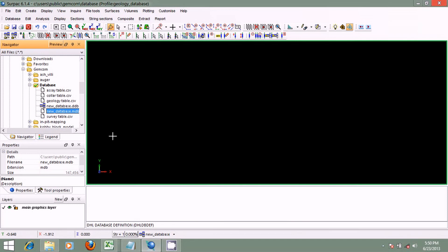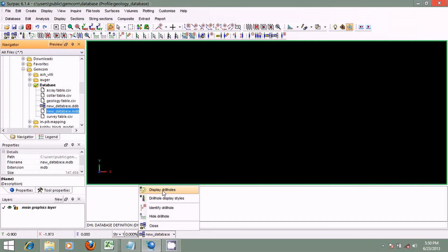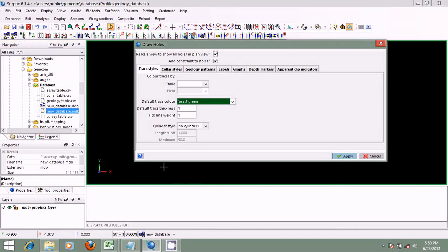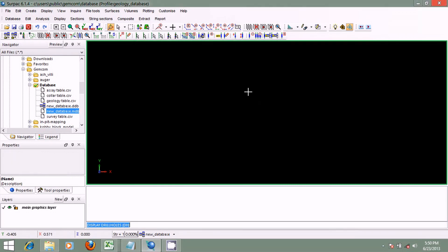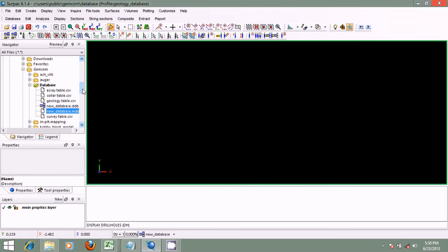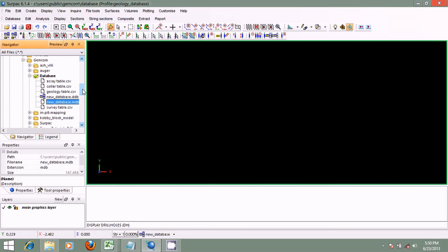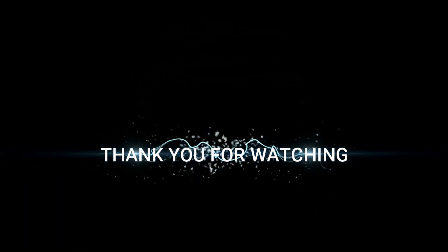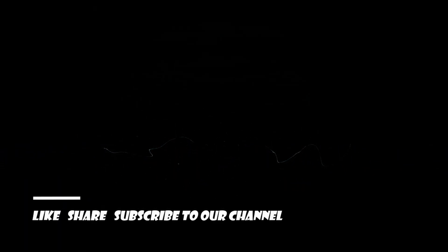We are done with creating the geological database. If you want to view the drill holes, you can go to the drill holes option — but because we have not imported any data into the Microsoft Access database yet, no drill holes will be shown. We will import the data from the CSV files into the Microsoft Access database in our next lesson.